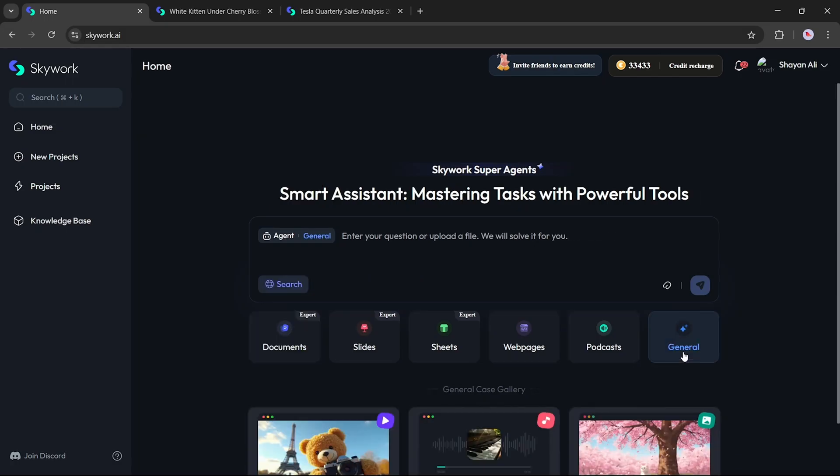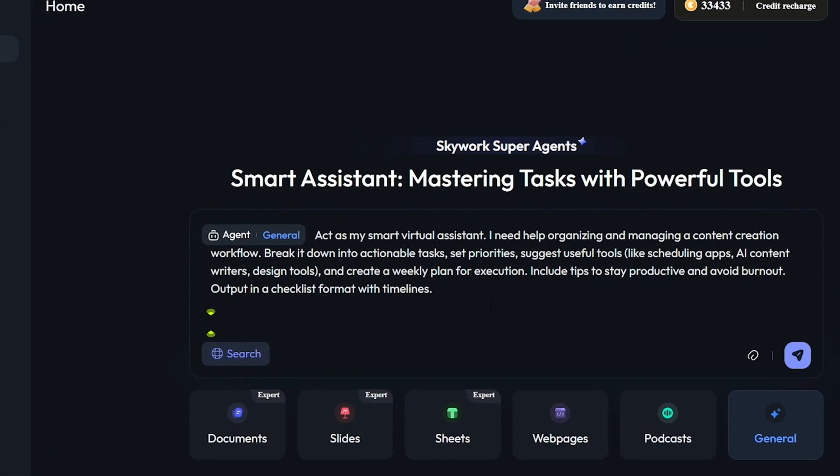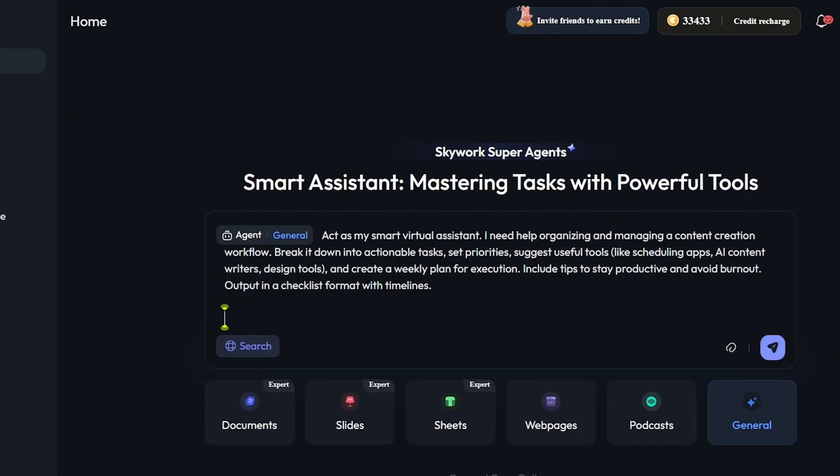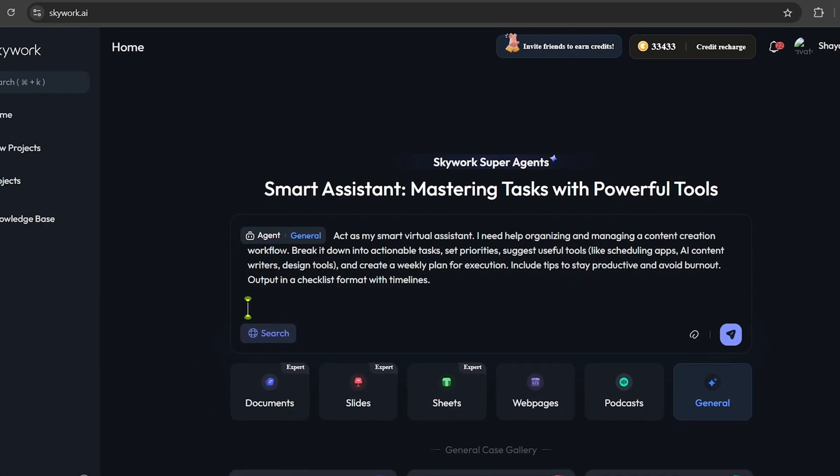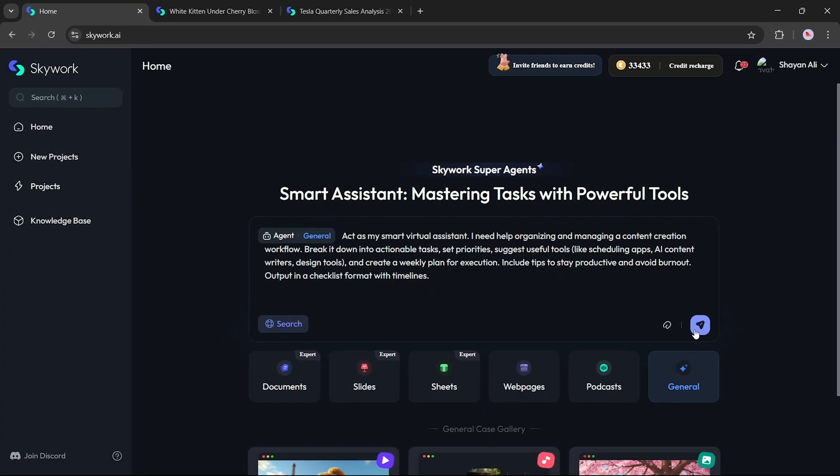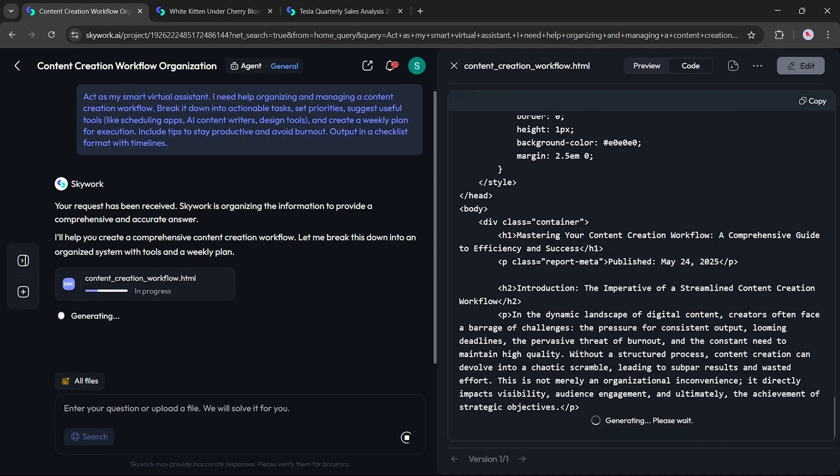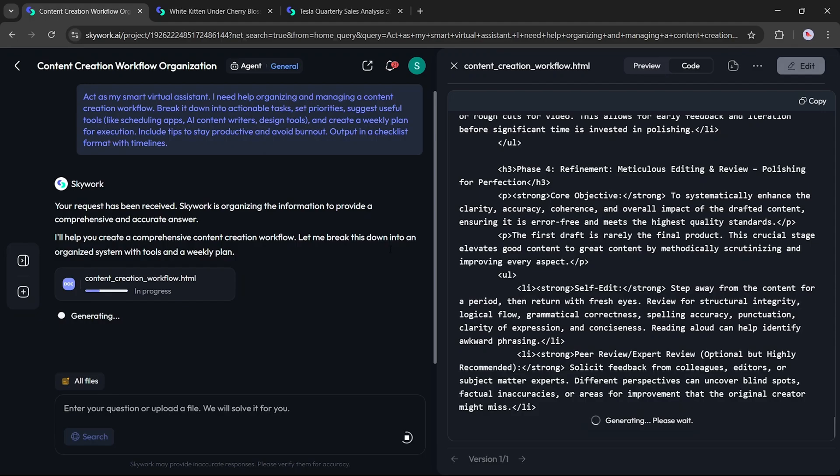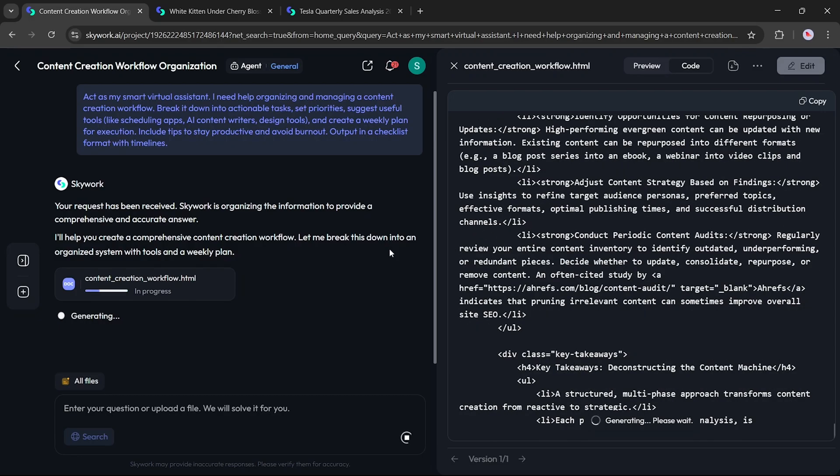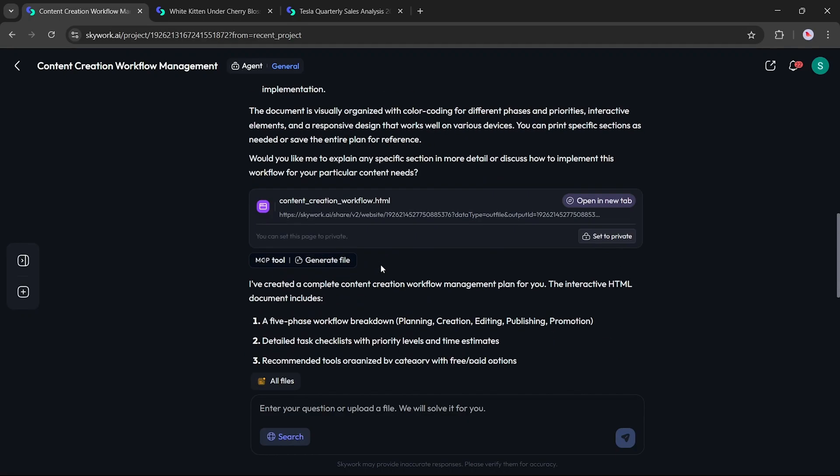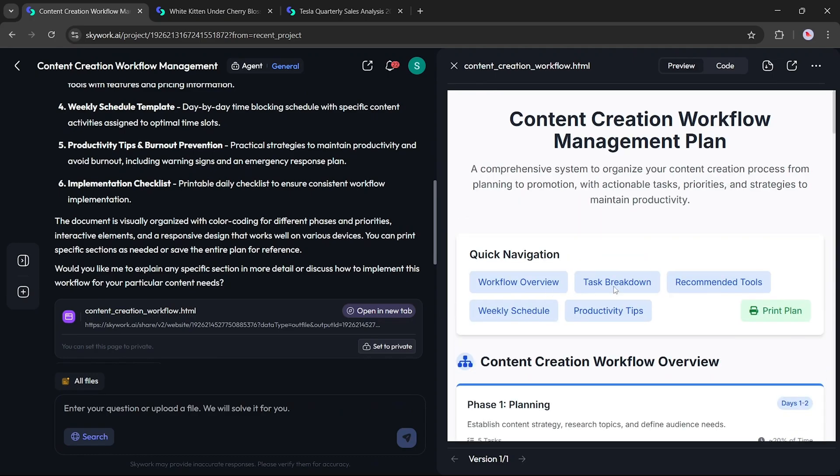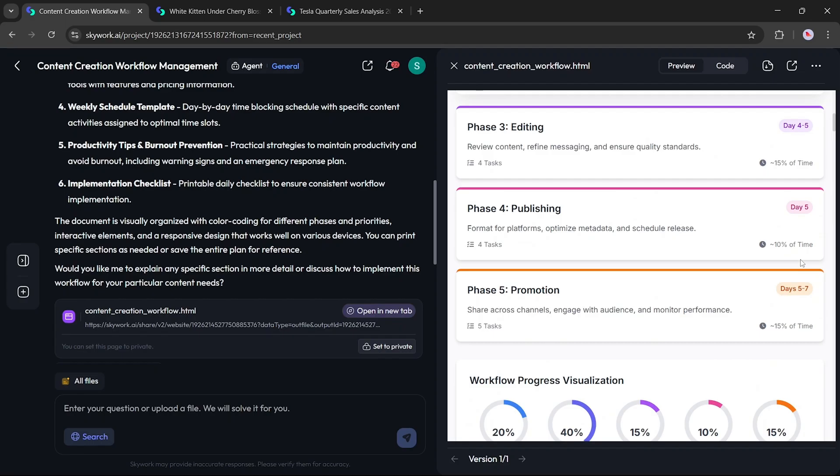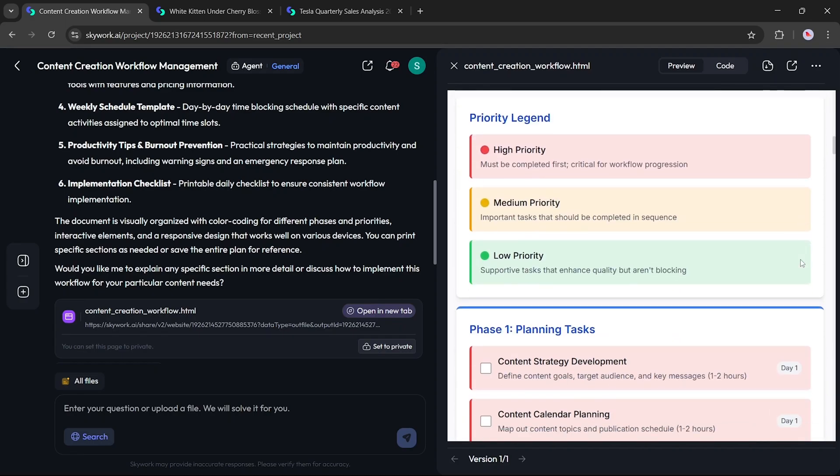Now let's check out the General option. This is a flexible space where you can ask SkyWork to perform various tasks outside the specific categories. For this example, I've asked SkyWork to act as my smart virtual assistant to help organize, monitor, and manage my content creation workflow. After entering the prompt and clicking Start, the AI begins crafting a full content management plan tailored to my request. Once completed, you'll get access to the result in HTML format. Click on the HTML file to view the detailed plan on the right side.